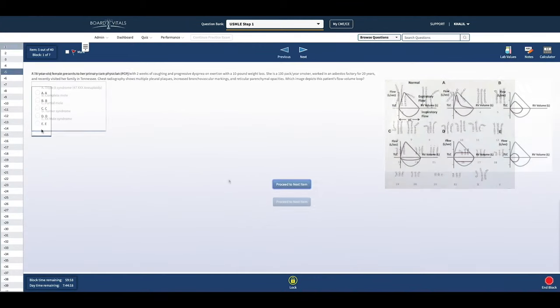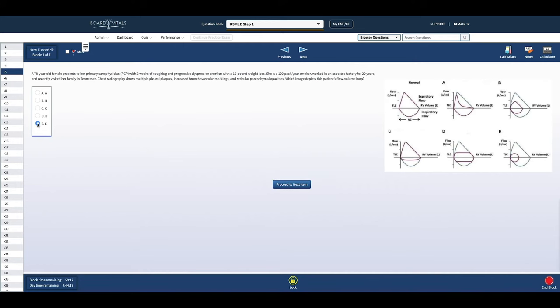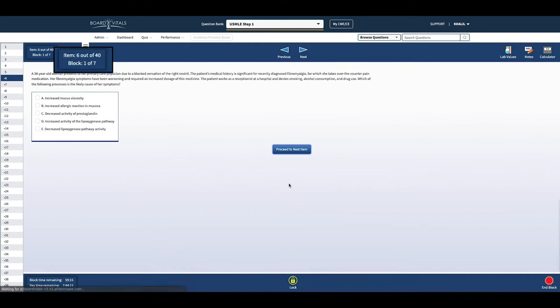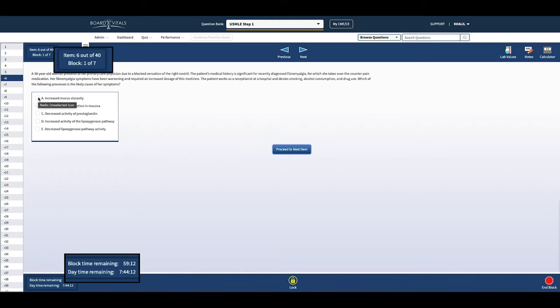Each board exam has a different number of questions, blocks, breaks, and amount of time available for test takers.